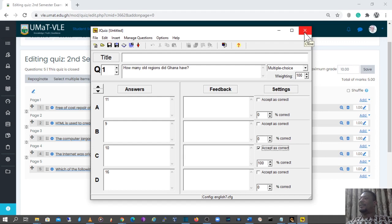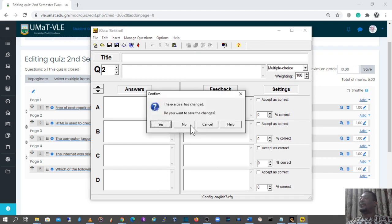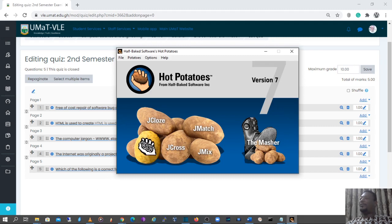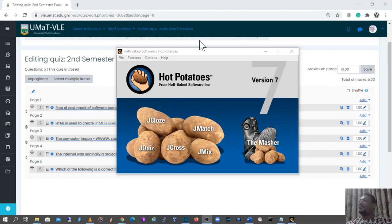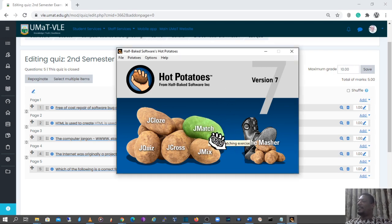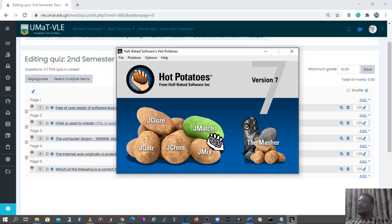Assuming you want to add a second question, you click to go to the next question, then it creates another question. I'm going to close this without saving. These are other examples of Hot Potatoes quizzes that can be created and imported into the VLE. From here you can see we have other options: JMatch, where students match a country to its capital or make similar selections.